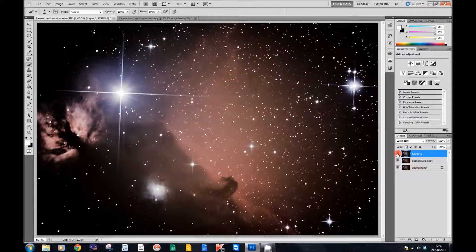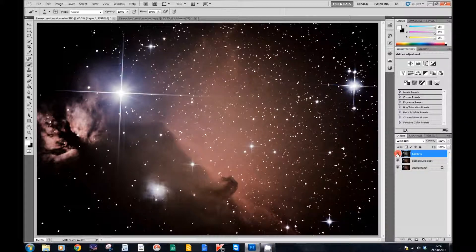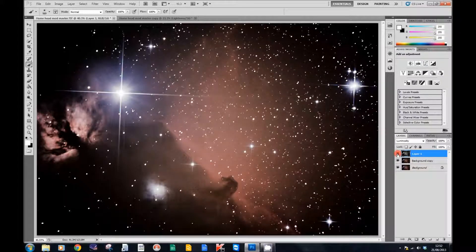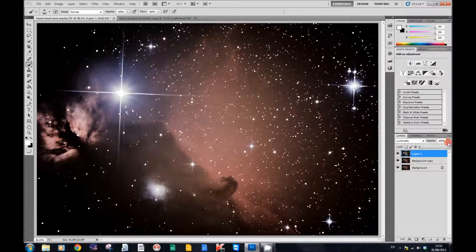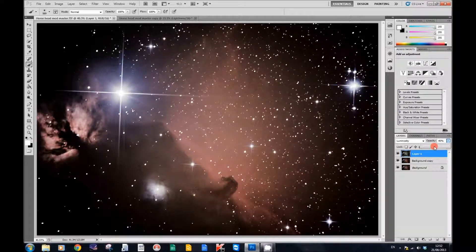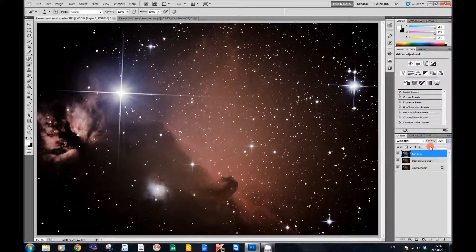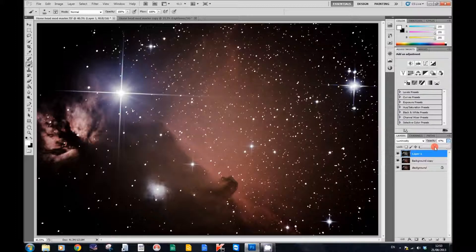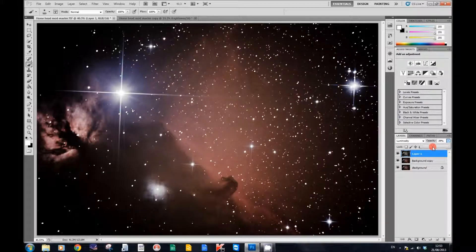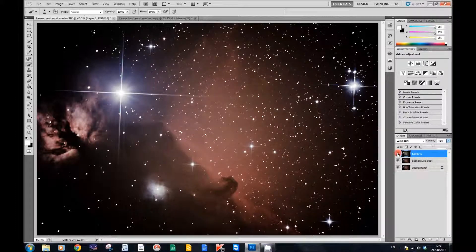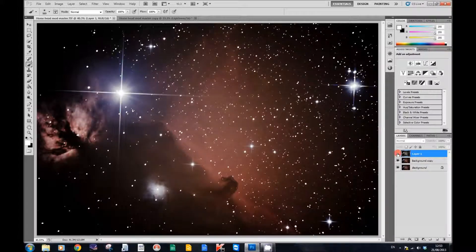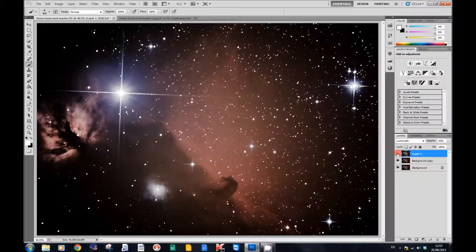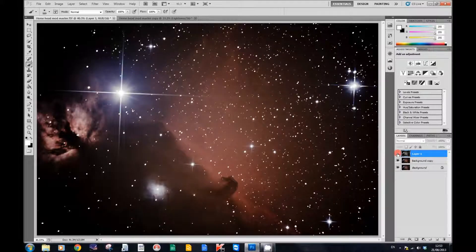Far too much in this case. So we're going to reduce the opacity up here, probably by about 45%. Then when we toggle it on and off again, you can see that's not so bad.